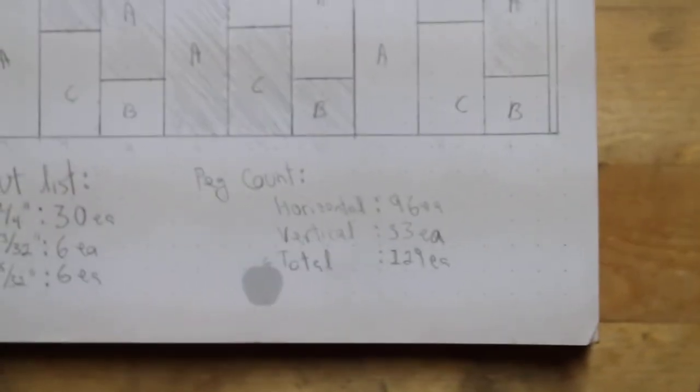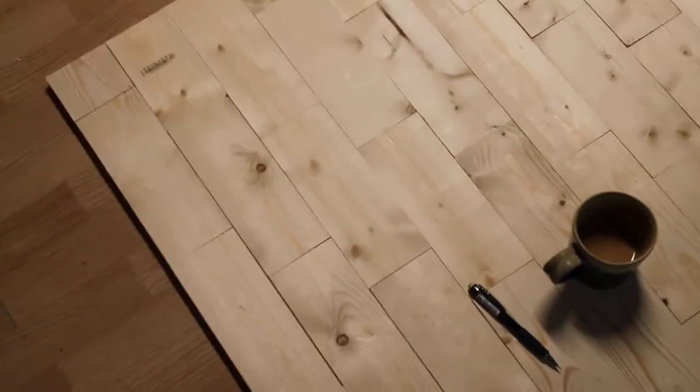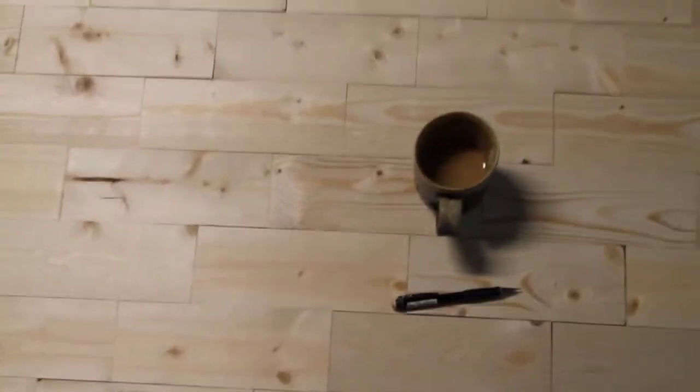It came out perfectly fine because that's math. Now the challenge is getting all of this to come together into a solid flat piece, and how I plan on doing that is by using wooden dowels.